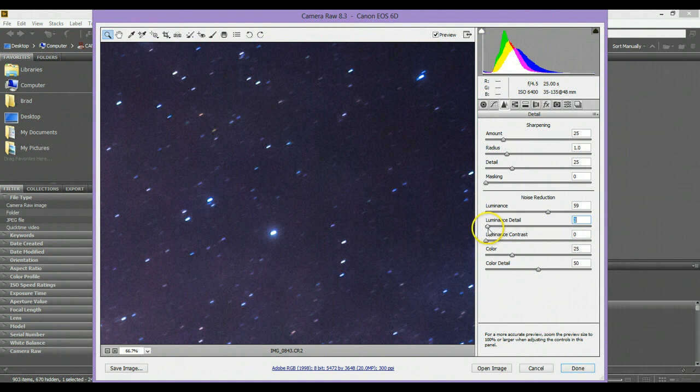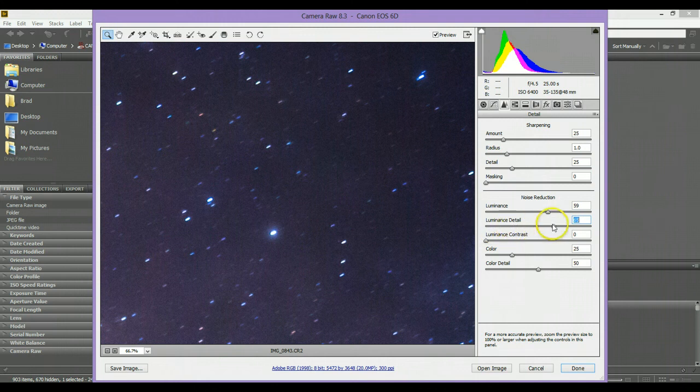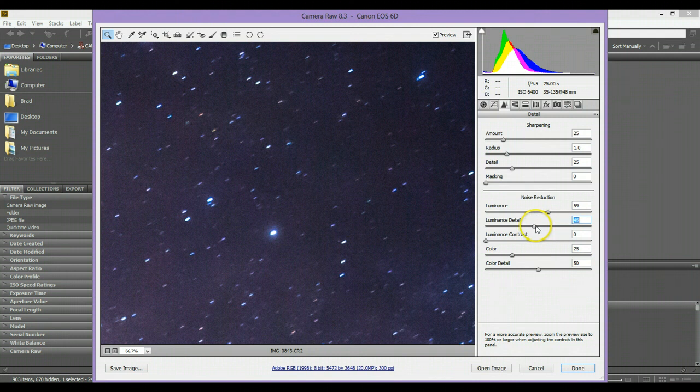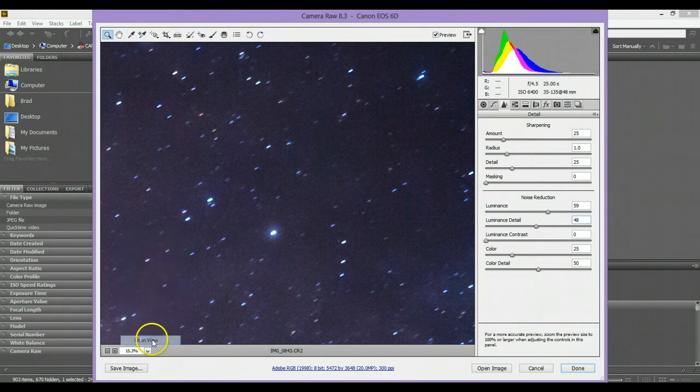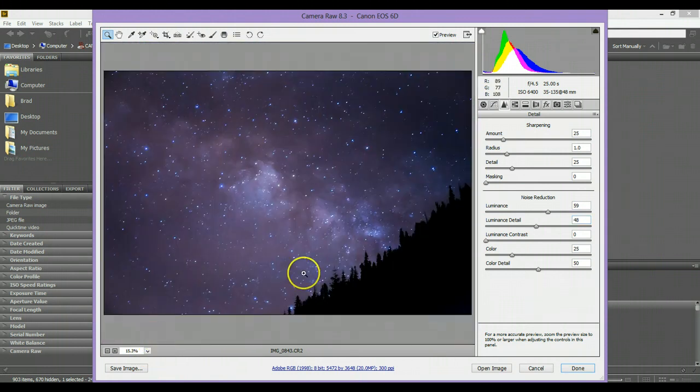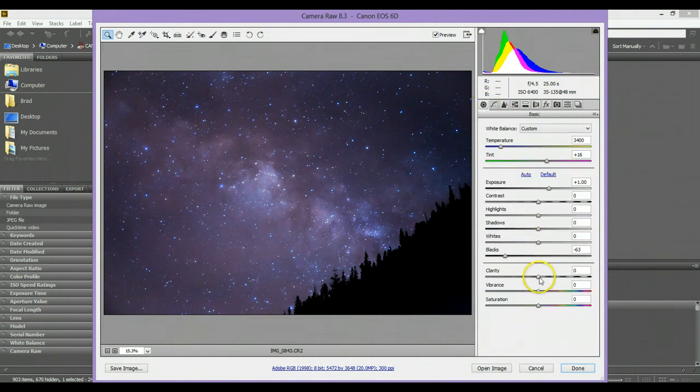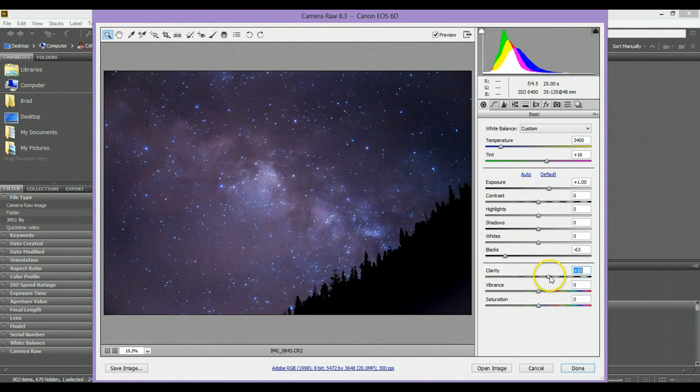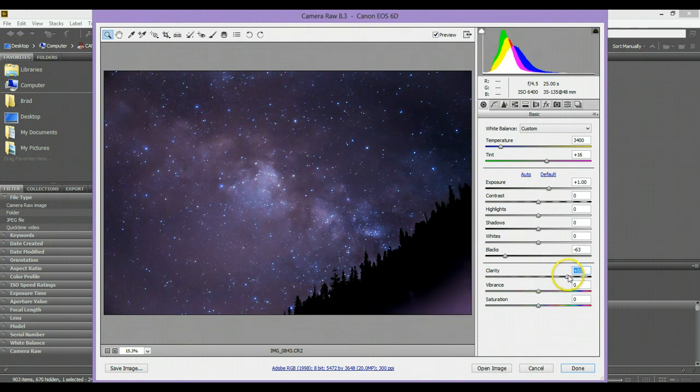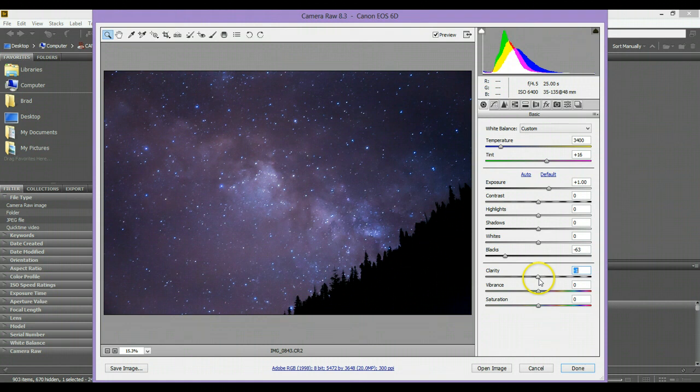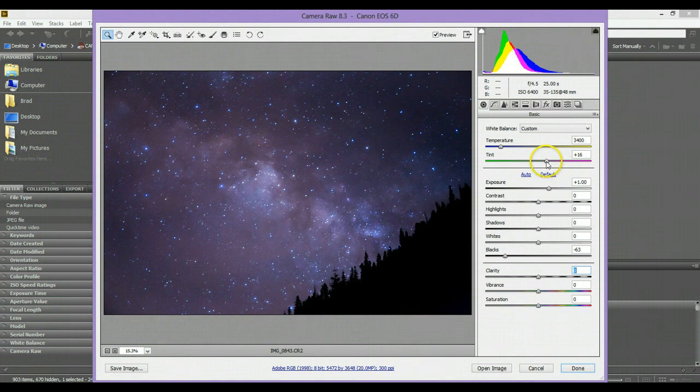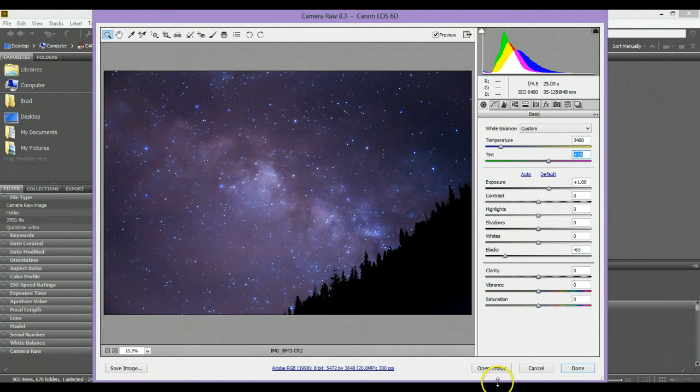But you don't want to go too high either because then you'll get a little bit of the noise coming back, so I'm going to stick to right around 50 on that. Let's zoom it back out. All right, and that's looking pretty good so far. If you want to you can add a little bit of clarity to it, but I find that it kind of hurts the photo more than it helps it out. So I'm just going to leave that at zero for now, and we're going to go ahead and open this up in Photoshop and work some magic in there. So I'm just going to click open image.